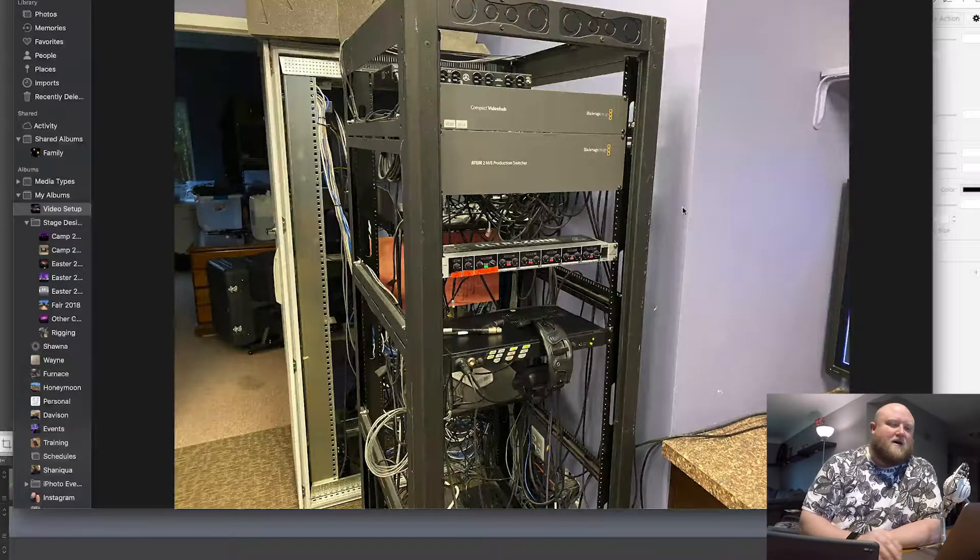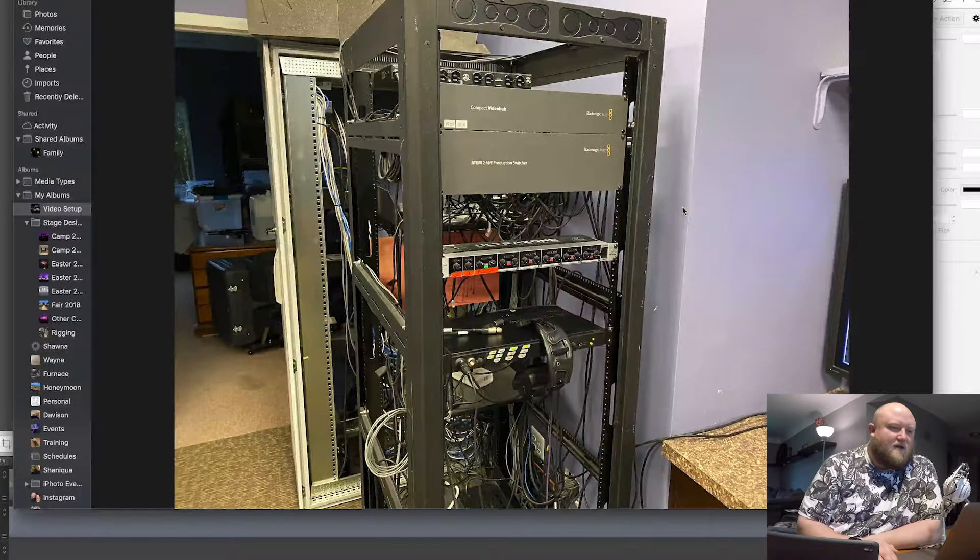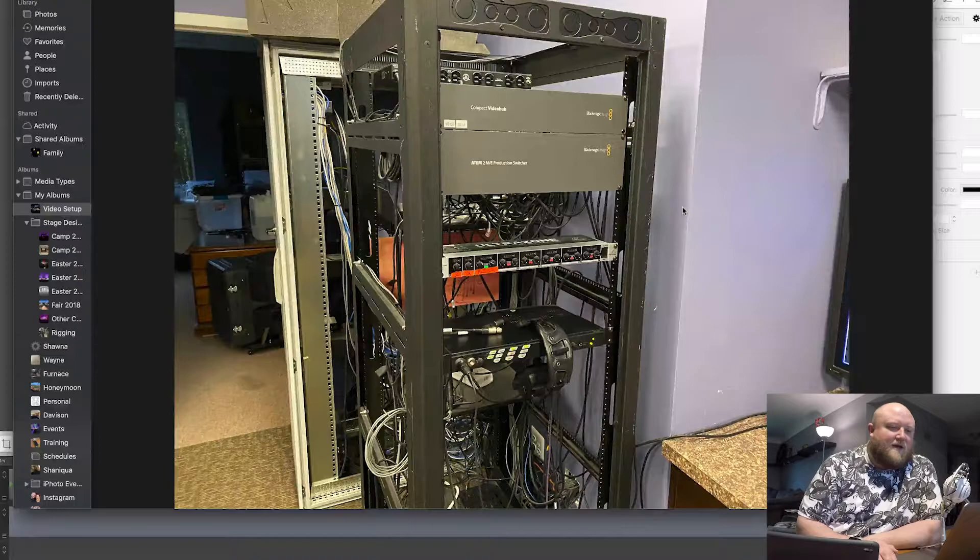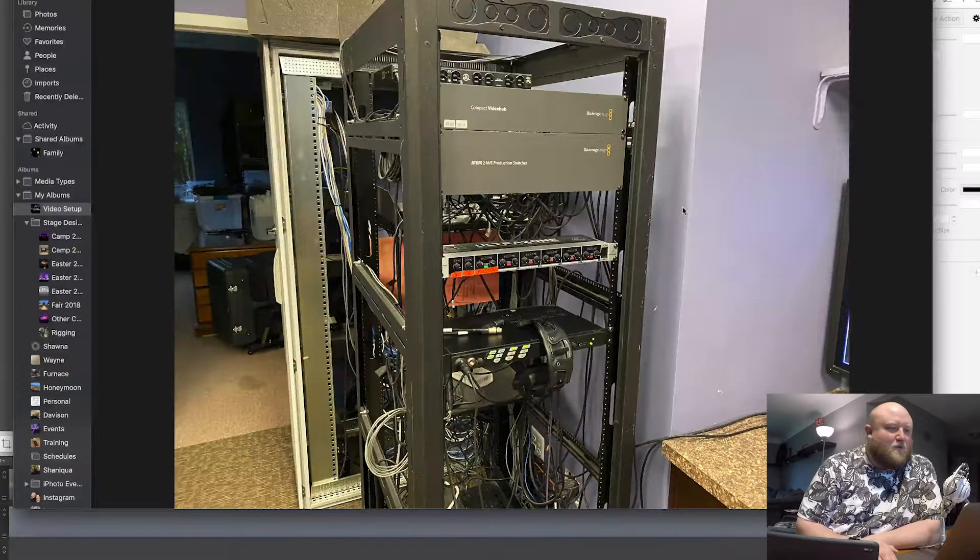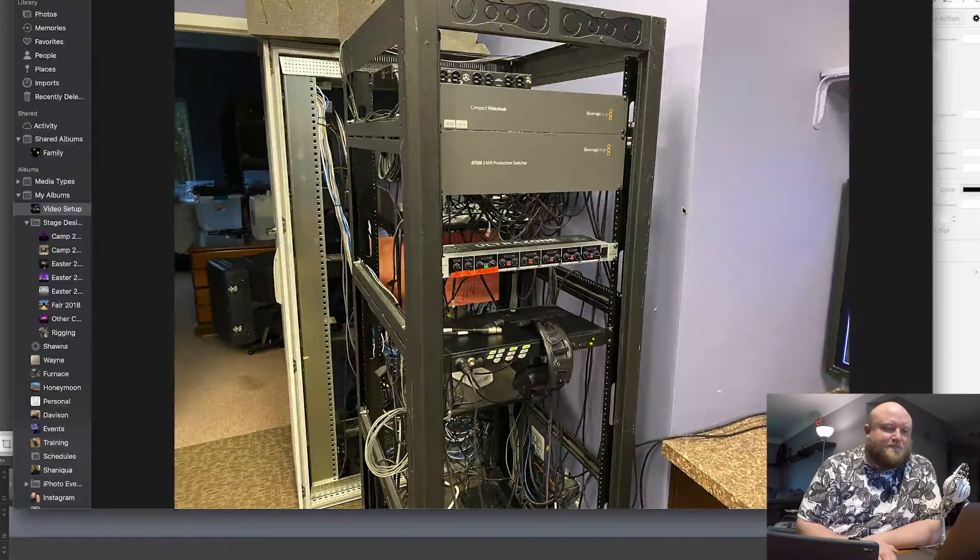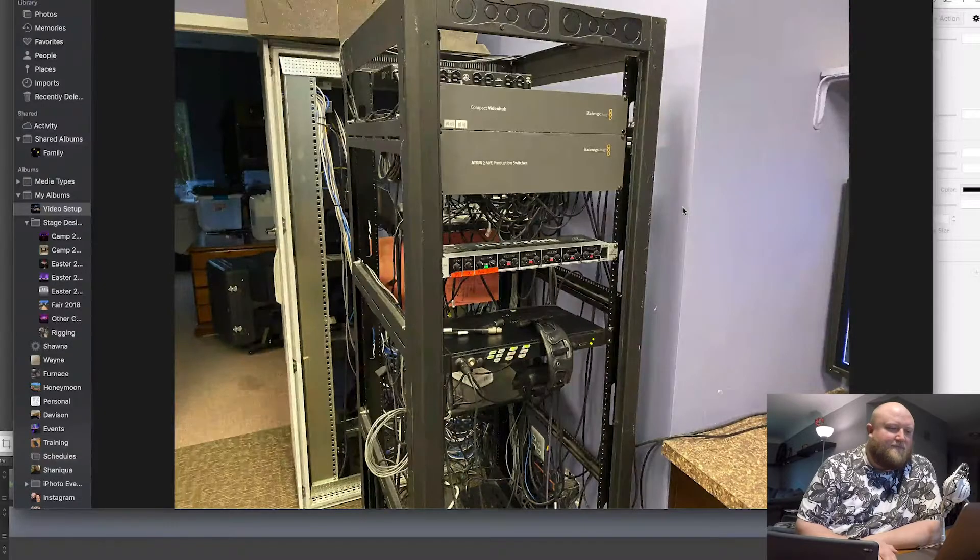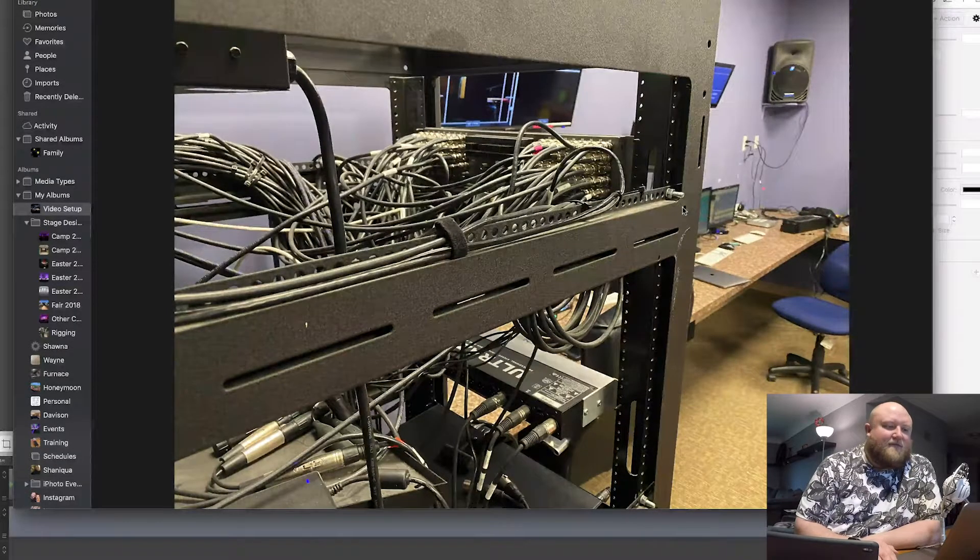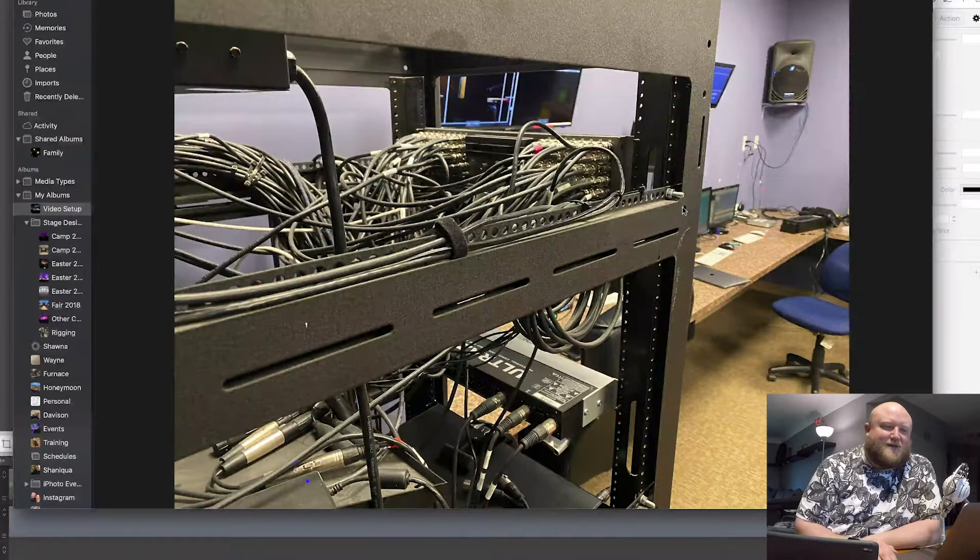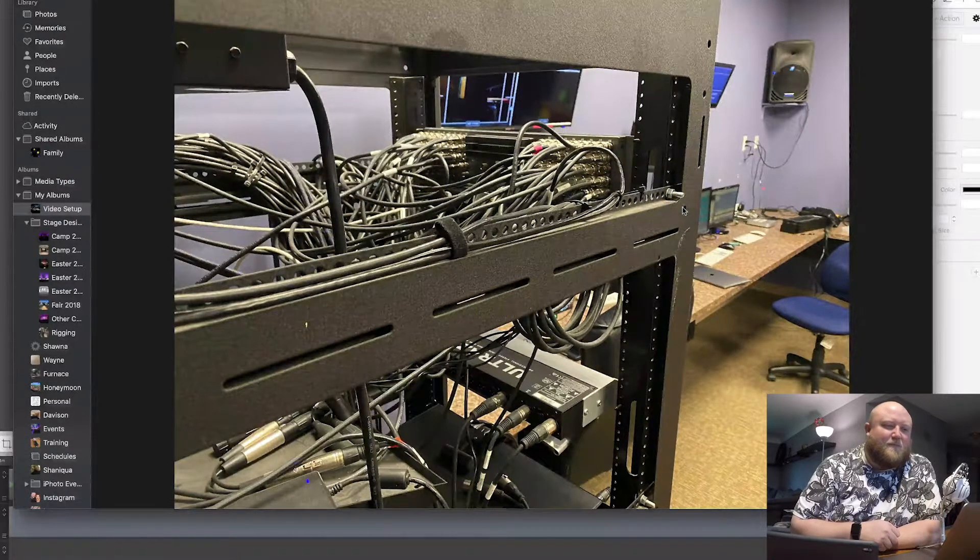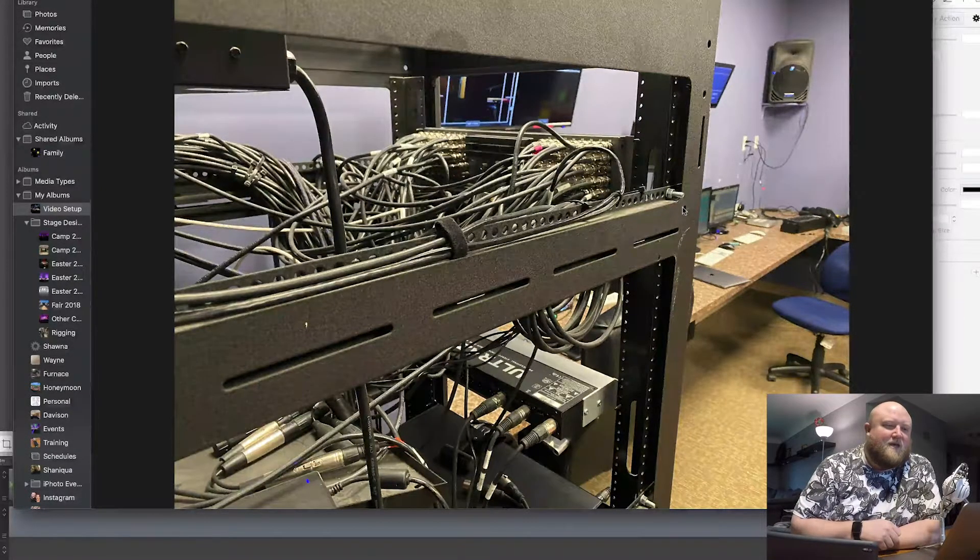So you can see the Video Hub there, the production switcher there. I've just got some audio monitoring equipment under that, and then our comm system is right under that. Here's the back of that video rack. A little messy, but I just wanted to show you guys all the inputs and outputs that we have for our building through that Video Hub.